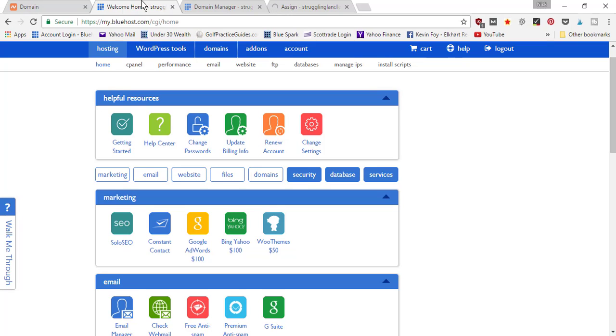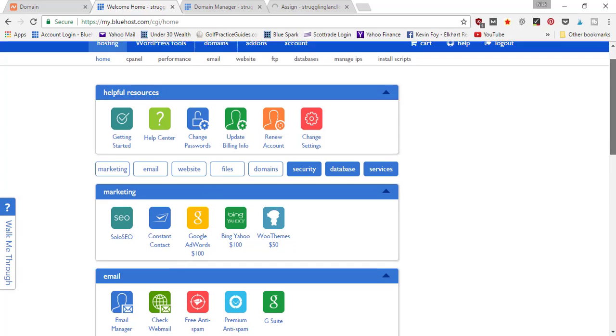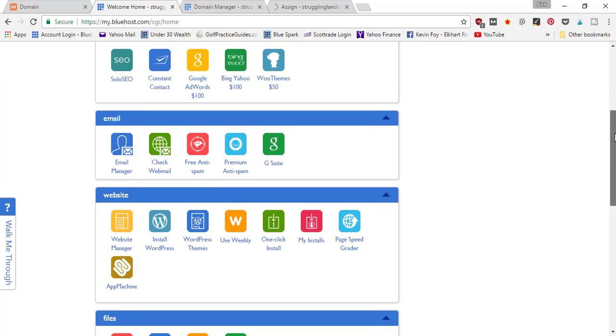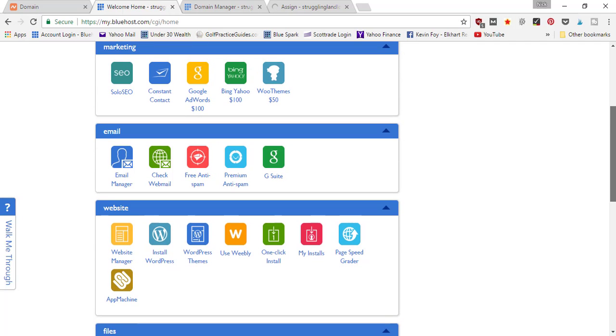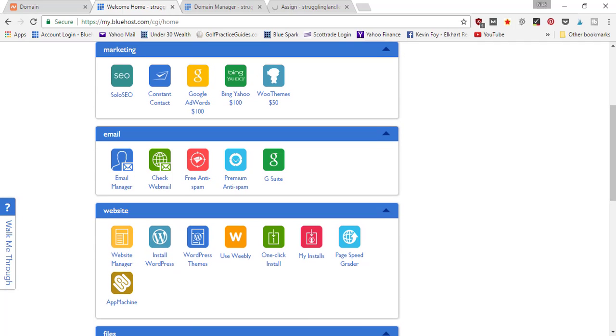It's going to assign the domain to your account. So now you're going to be able to go in and change the settings for that domain name within your Bluehost account.